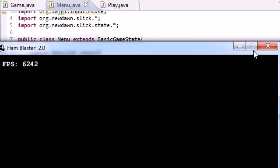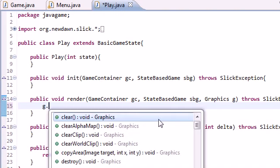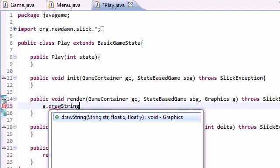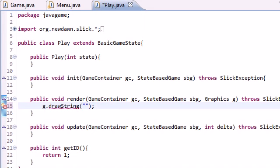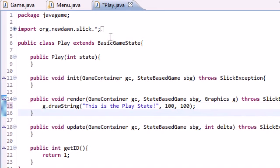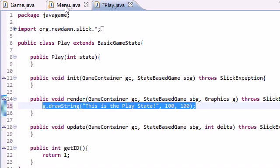But what we want to do is add a little bit of text into this play state so whenever we go there, we know that we are in the play state and something did happen. So g.drawString, and just add a little prompt that says this is the play state at 100, 100. That should be good. Basically, all the play state is is just some text on the screen, so you know that whenever you go to the play state, it says something.